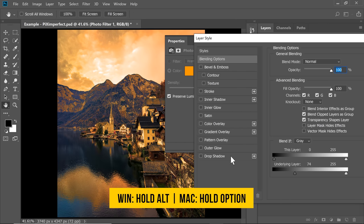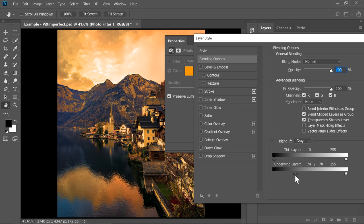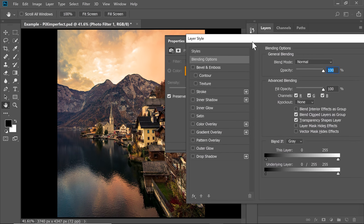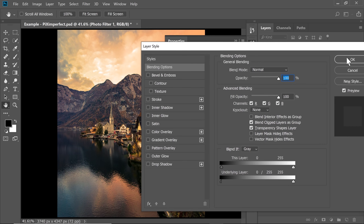So hold the Alt or Option, click on the slider to break it apart, take the half on the right hand side, take the left half all the way to the left hand side and just hit OK.